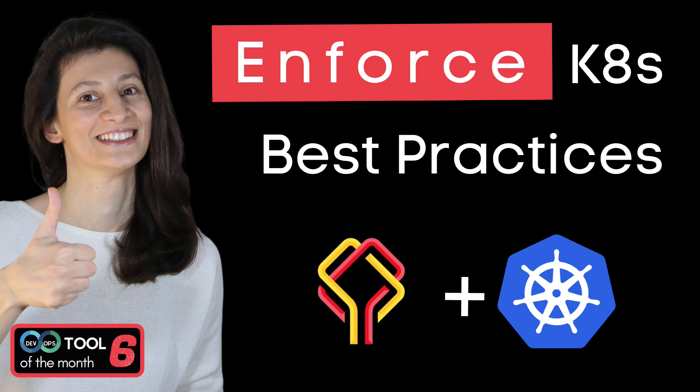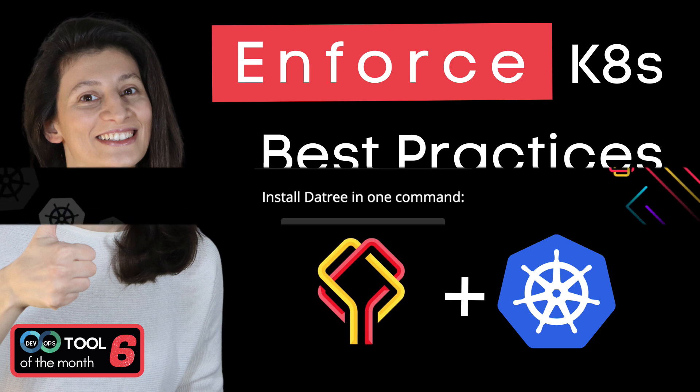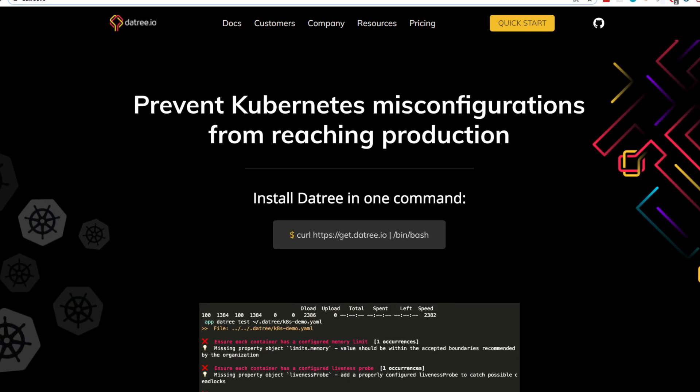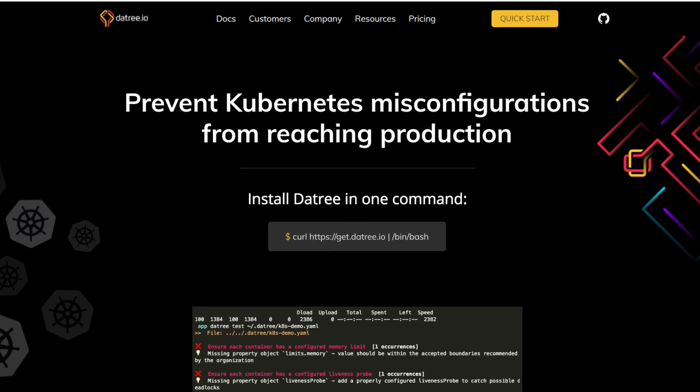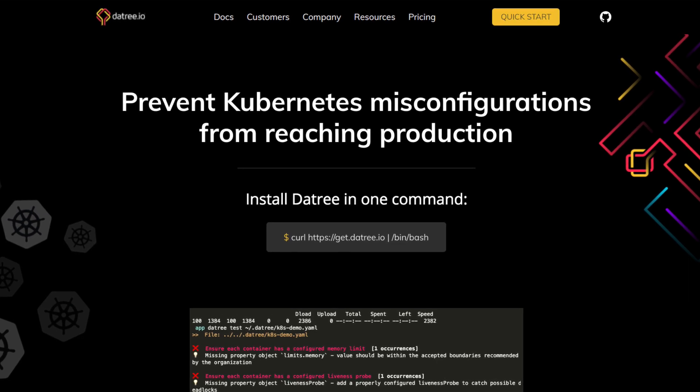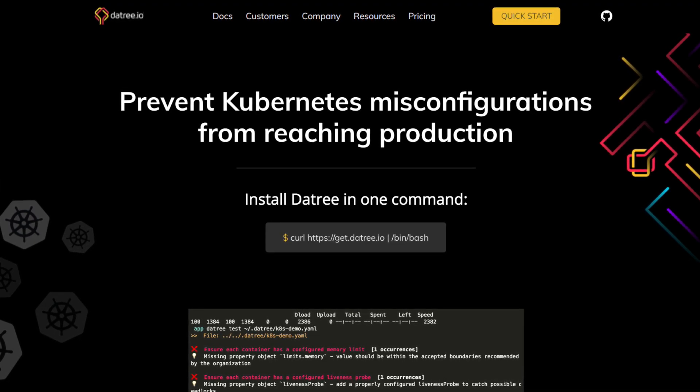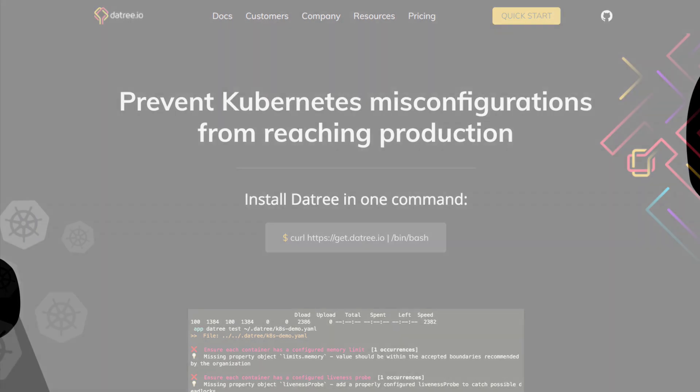In this video, we're going to talk about a tool that helps you prevent Kubernetes misconfigurations from reaching production. And the tool is called Datree.